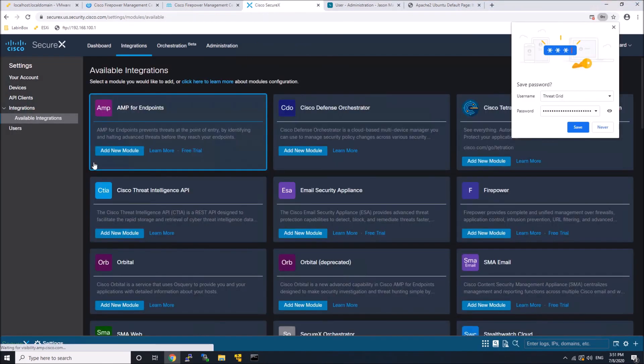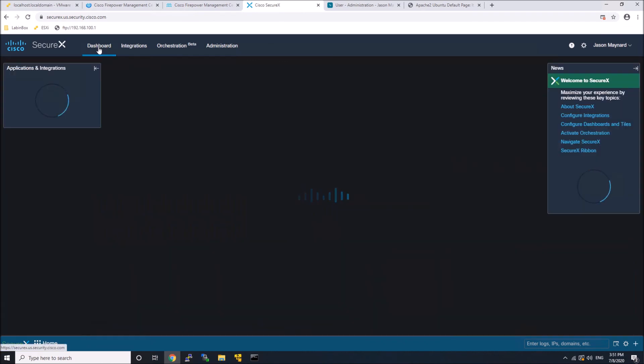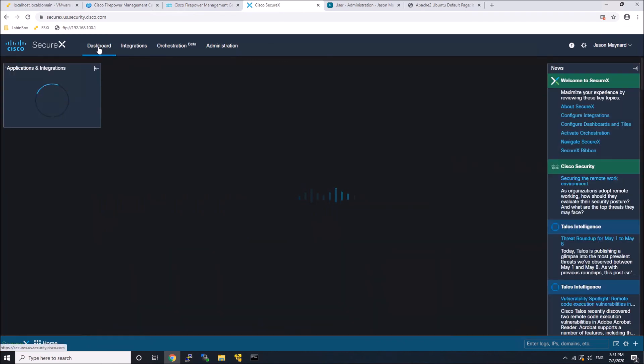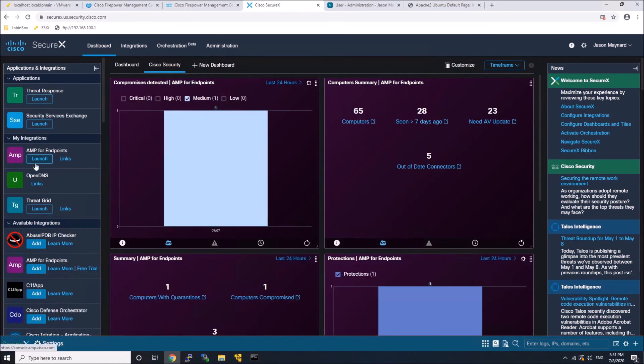We've now got ThreatGrid integrated, and so we can now go in and add or customize dashboards. We can launch from here, meaning from SecureX. The integration is already done for Cisco Threat Response now. You can see all the dashboard elements that I could add.